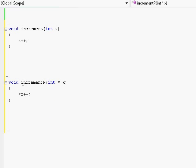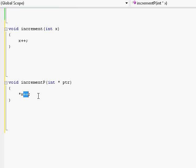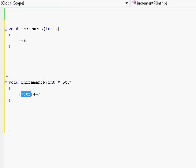However, here is our second function called incrementP, which takes a pointer to type integer. Let's give our pointer the name PTR. What we do here is we dereference the pointer so that we get to the actual variable that is being pointed to, and we try to increment that variable by one. I like to put parentheses around this part so that I make sure that first our pointer gets dereferenced — PTR — and then once it has finished being dereferenced and we have the actual variable being pointed to, I increment that variable by one.